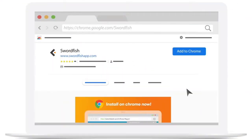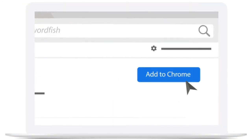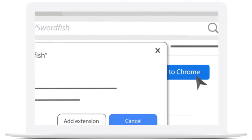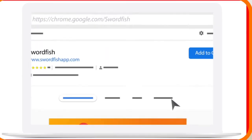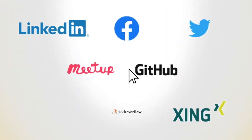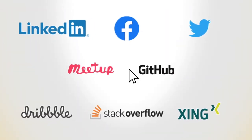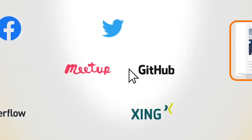It all starts by installing the Swordfish plugin in your Chrome browser. Then, find a prospect on any social platform you use.